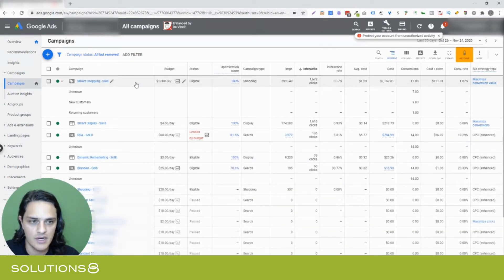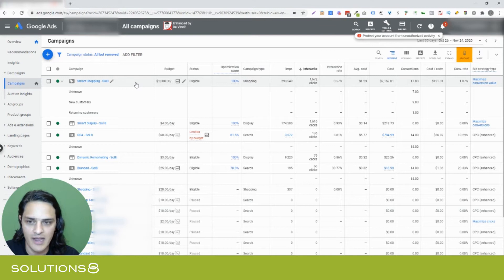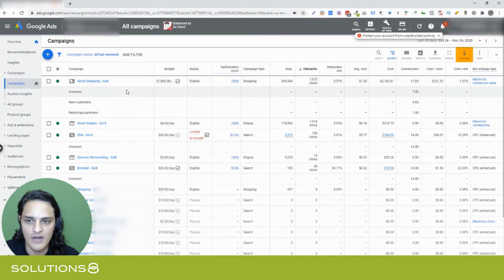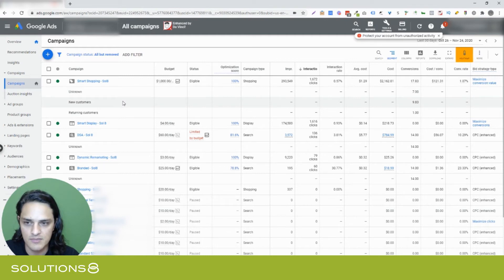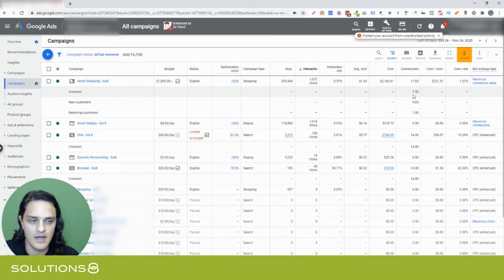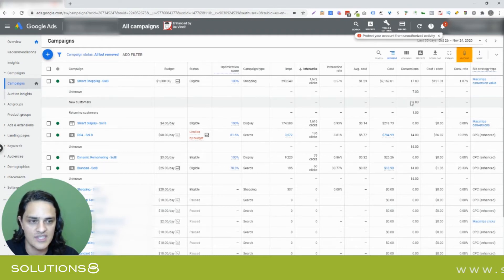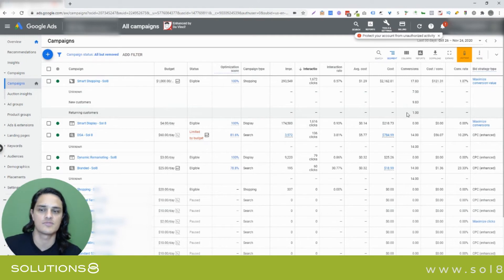And what's really cool is here's one of our primary campaigns, and we can see that Google is now giving me three categories: unknown, new customers, and returning customers. I can see that unknown is seven, new customers is ten, and returning customers is one.